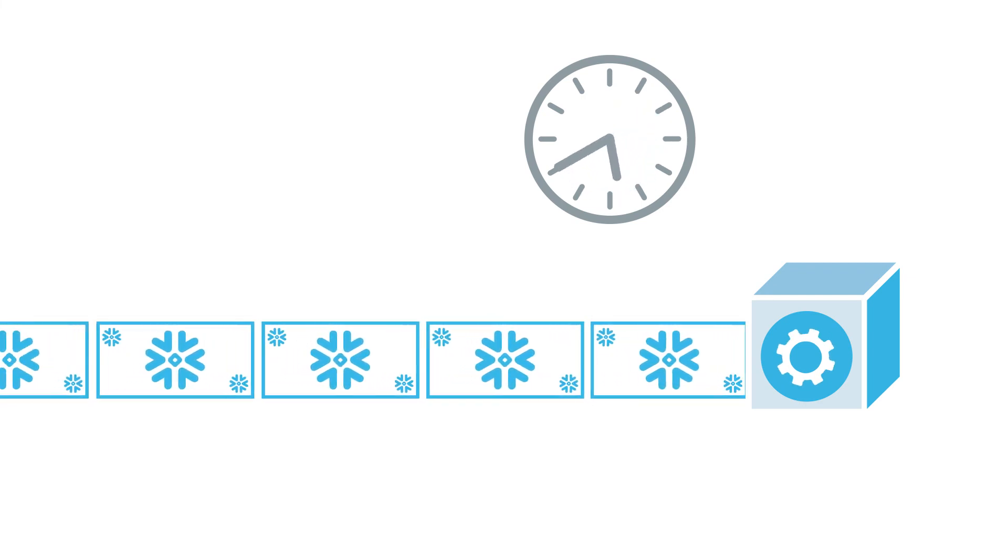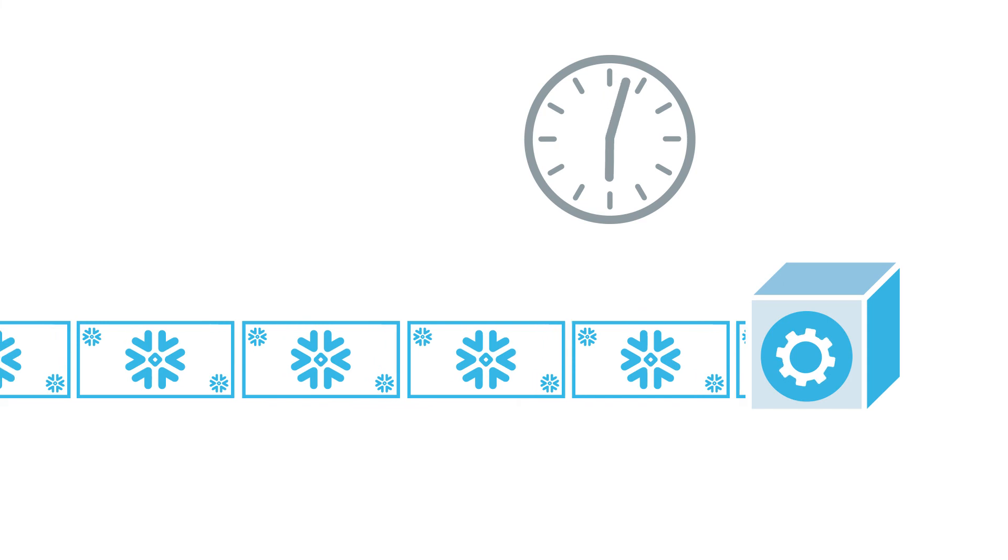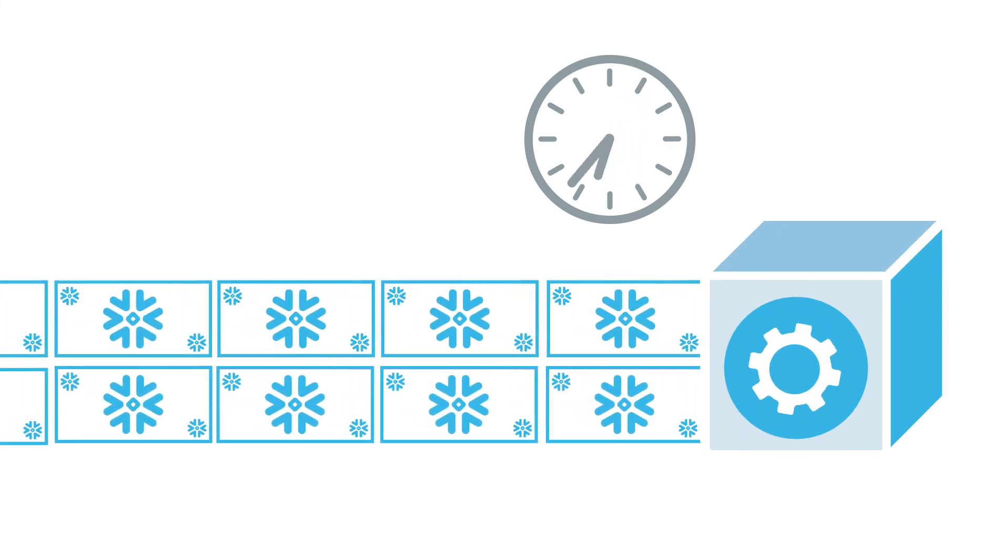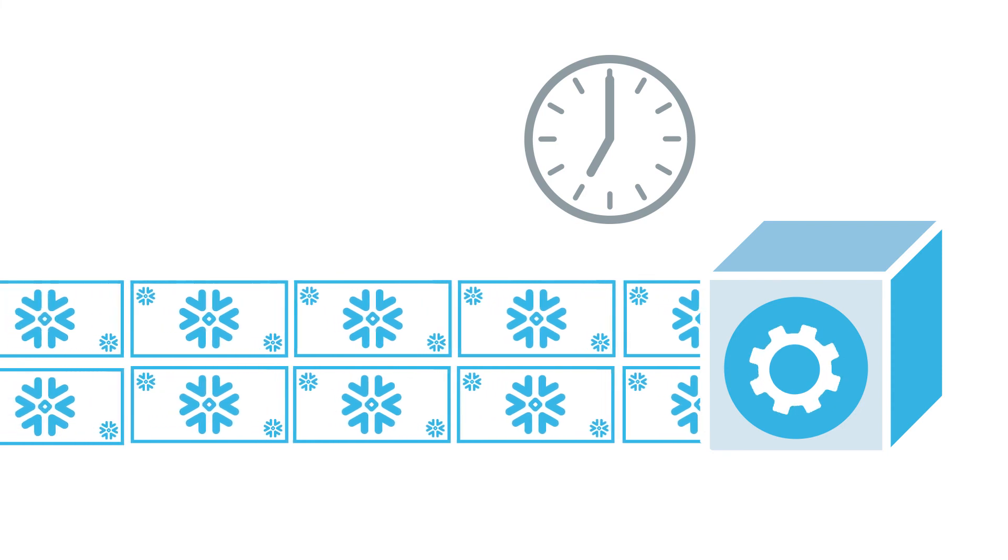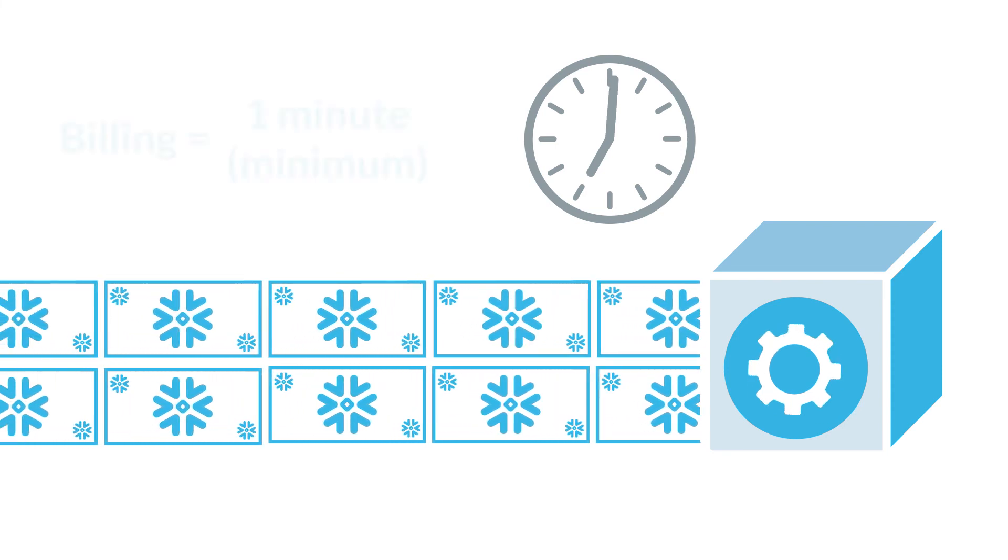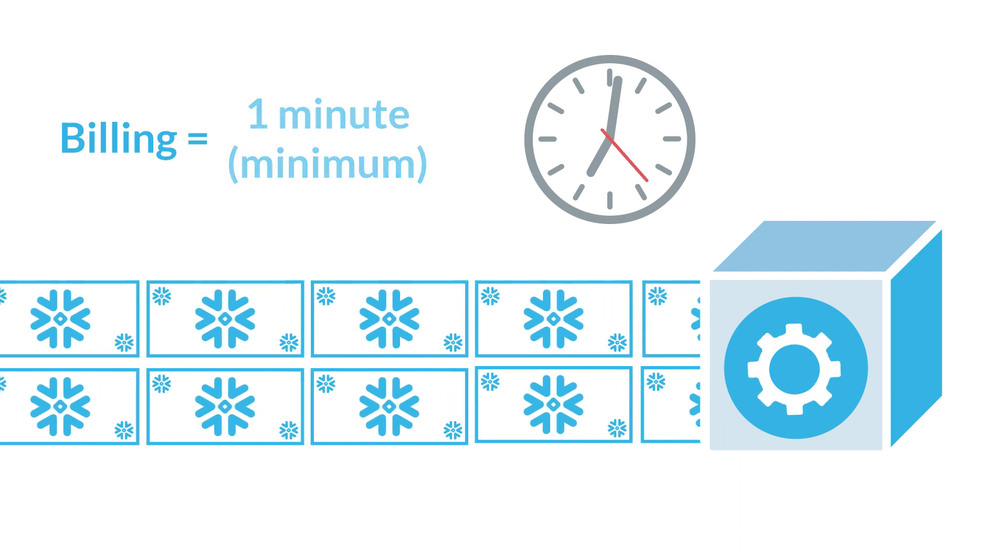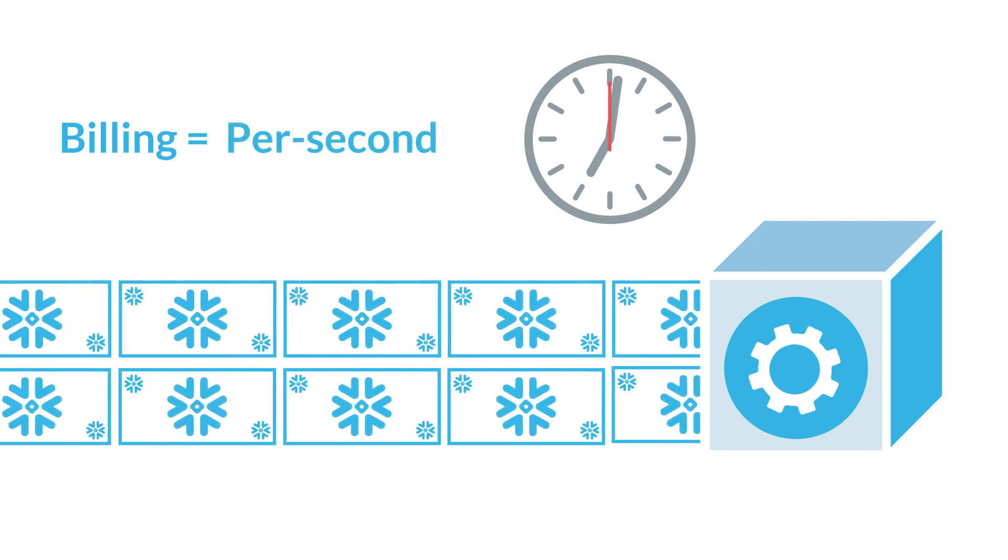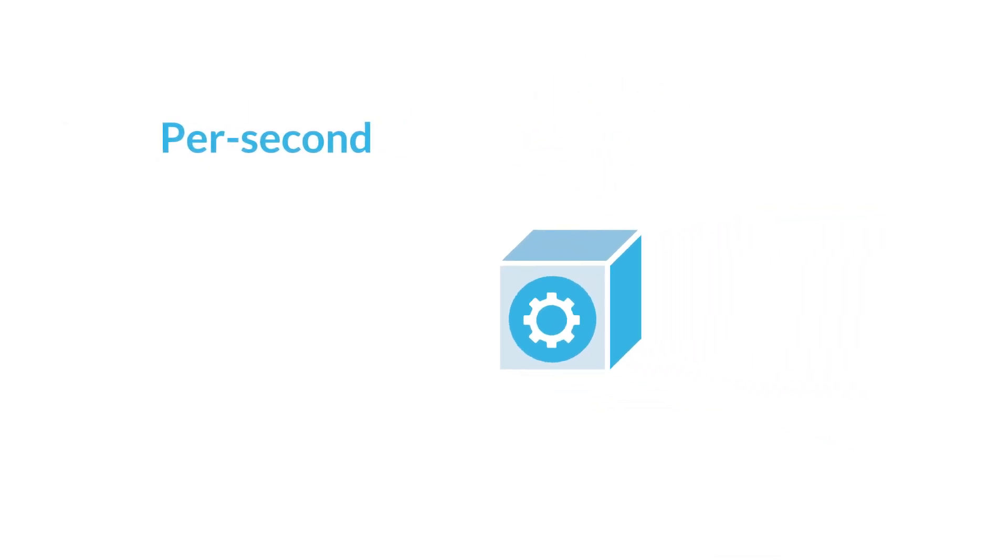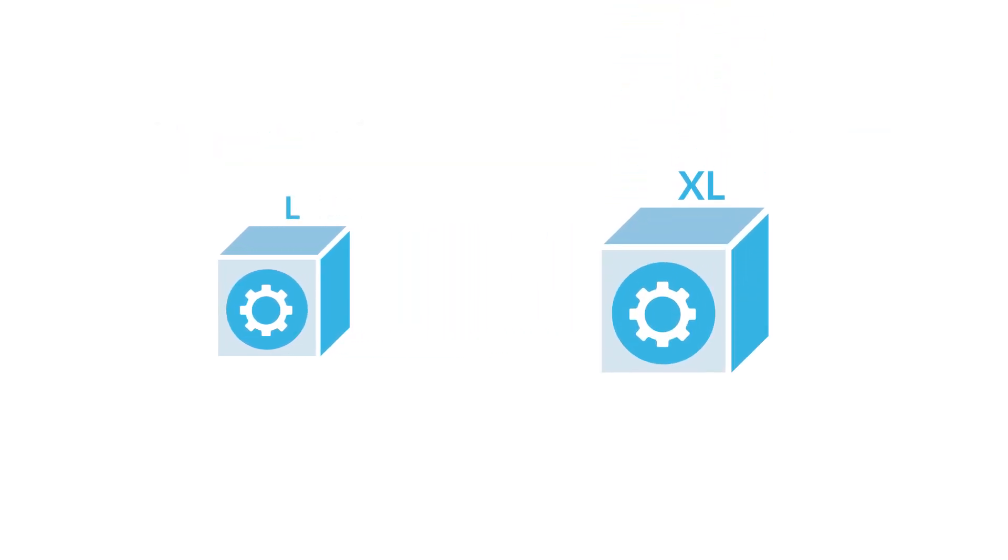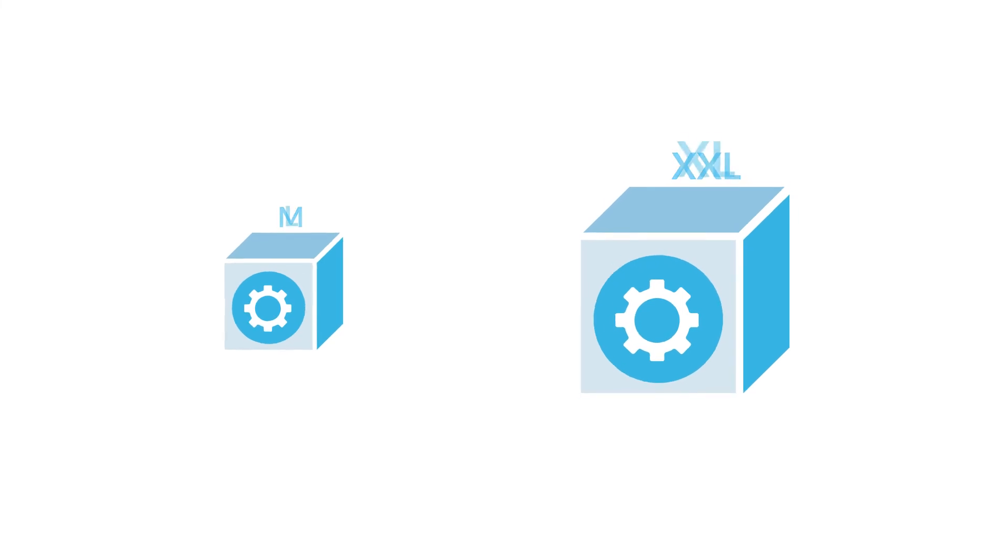The number of credits consumed by a running warehouse is based on its size and number of clusters and how long it runs. Each time a warehouse is resumed or increased in size, your account is billed for one minute of usage. After the first minute, billing is calculated per second. With per second billing and auto-suspend, you can choose the best warehouse size for your query loads without worrying about credit consumption. We recommend starting with large or extra large warehouses and then sizing them up or down based on how your queries perform.